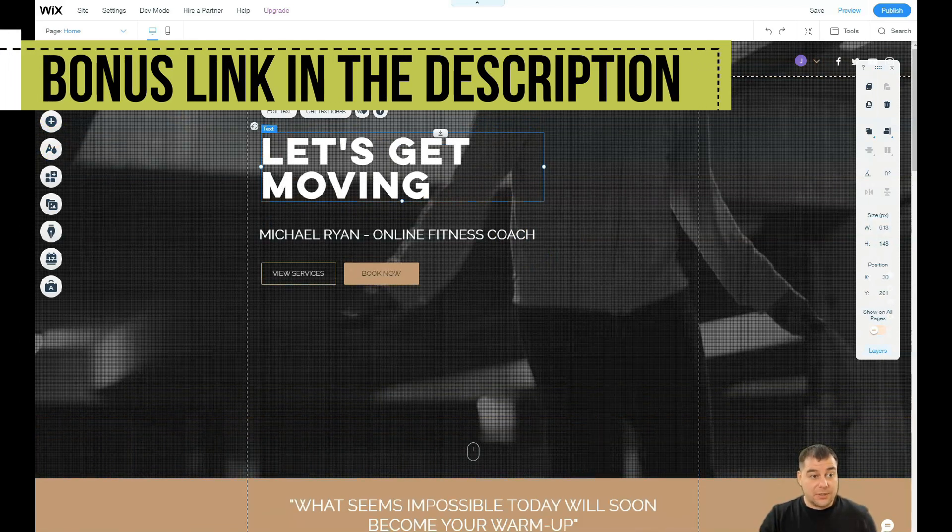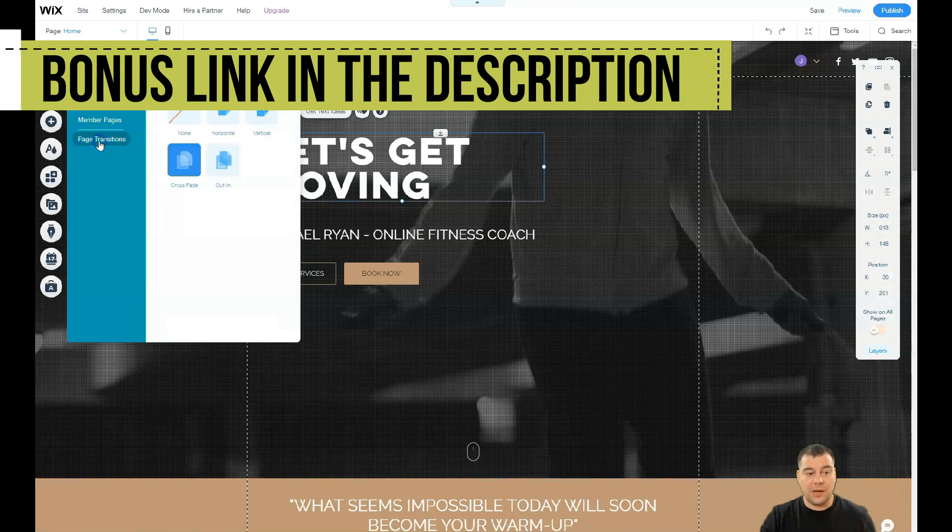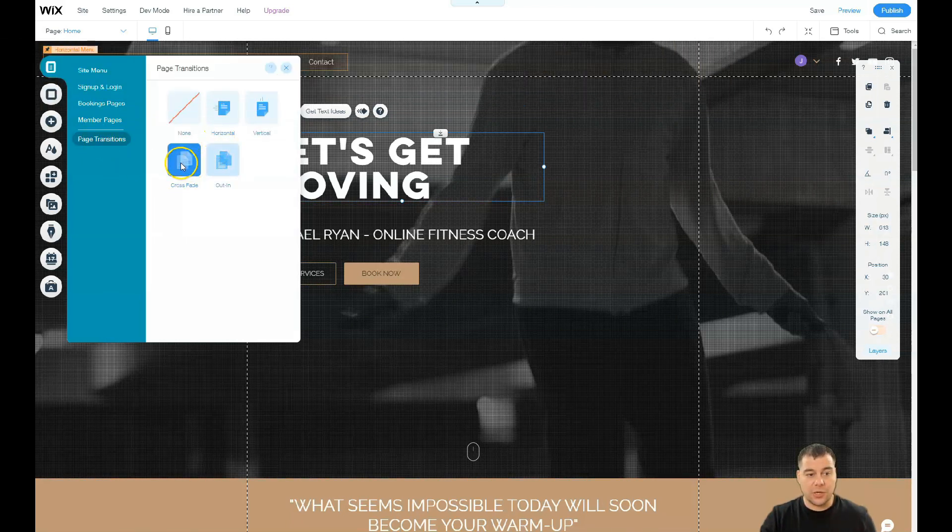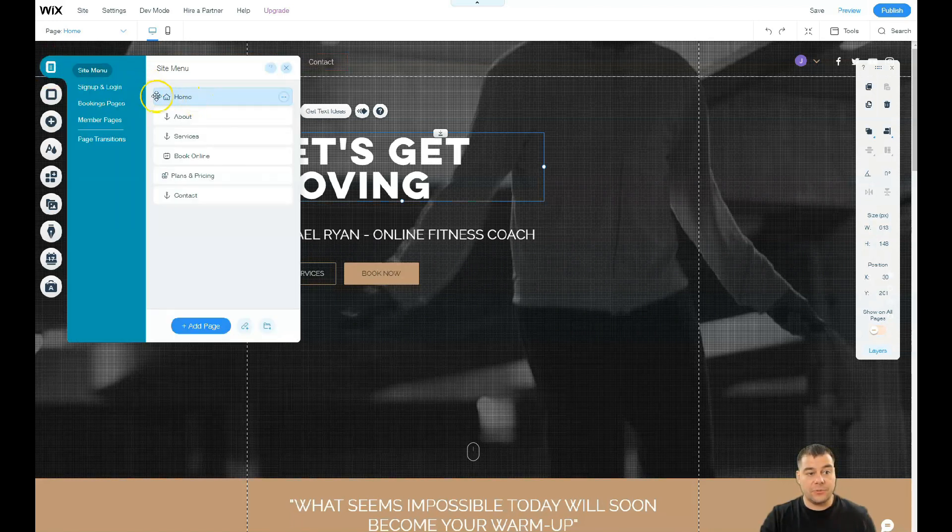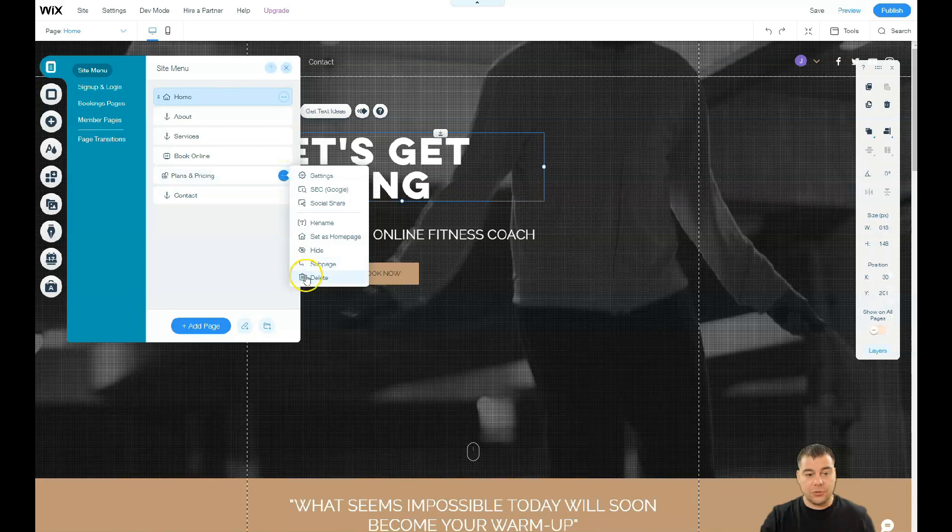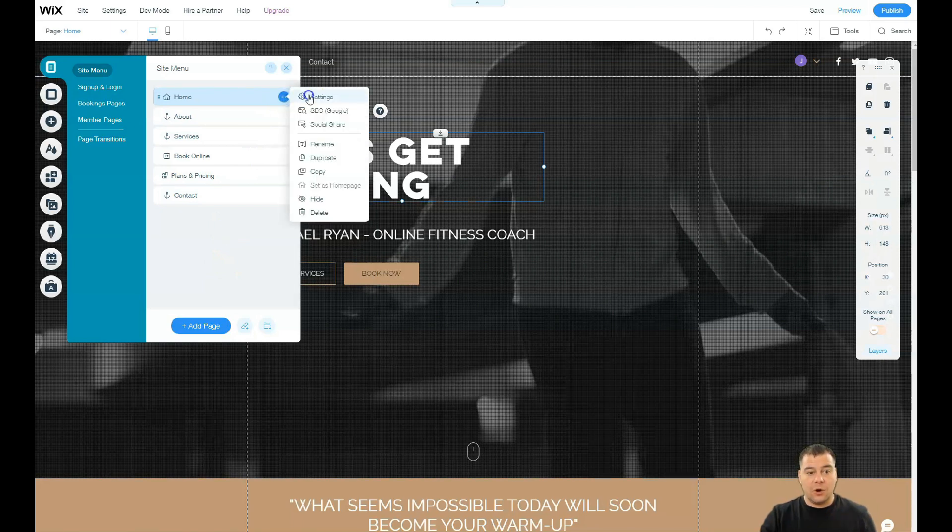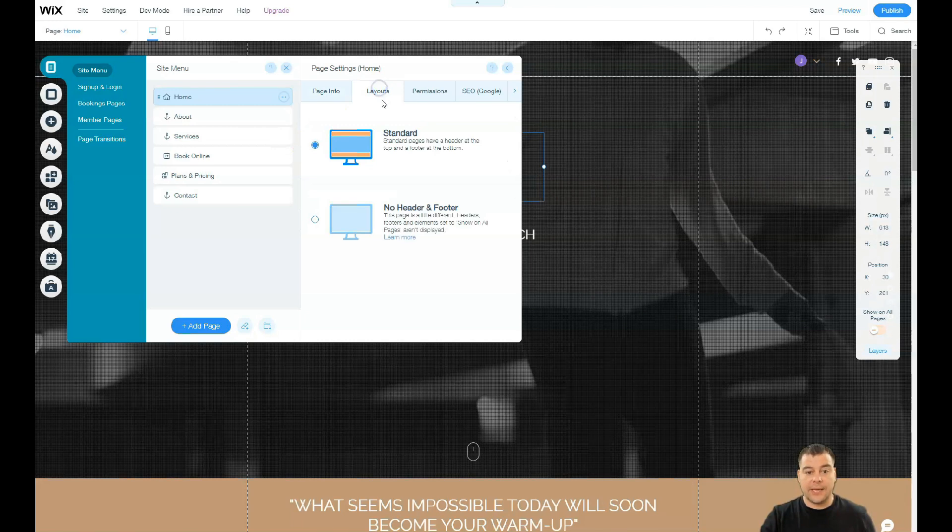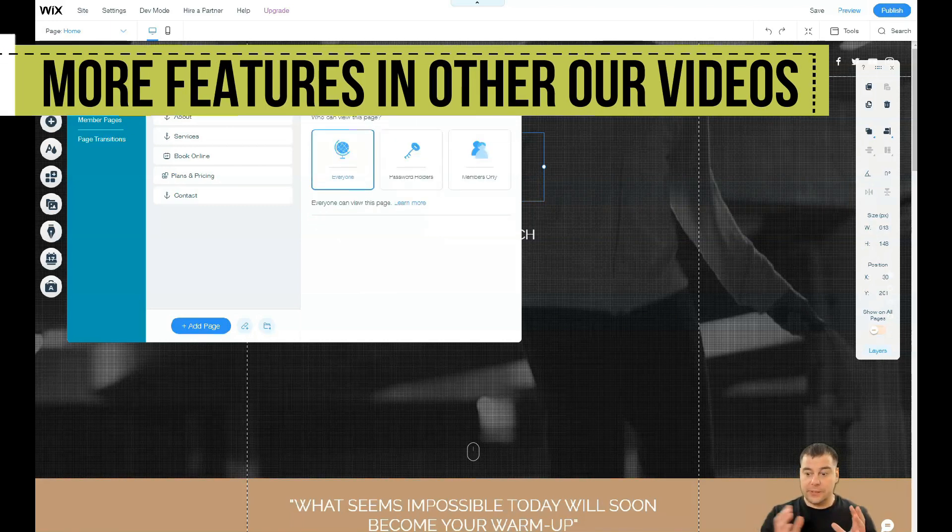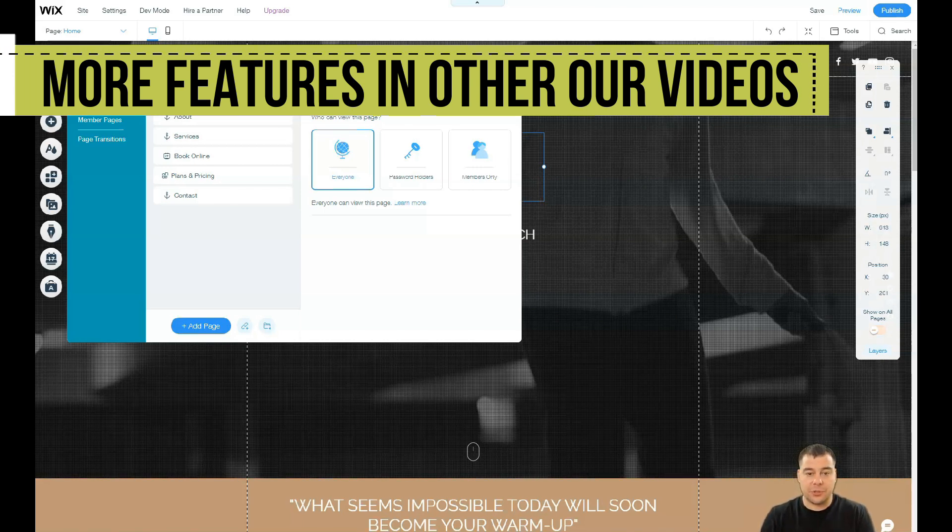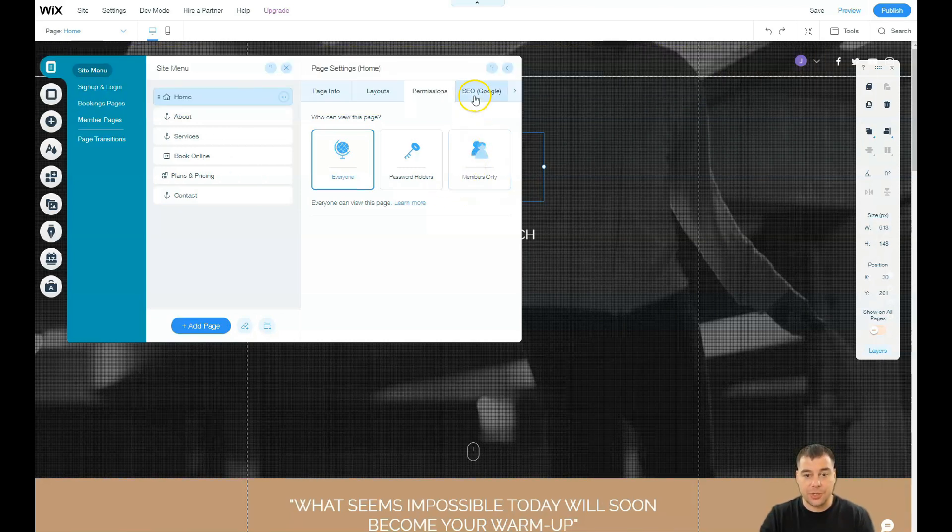Let's go to Menus and Pages. I showed you the Theme Manager which is impressive. Sign up and login, booking pages, member pages, and page transitions. If you have a lot of pages you can choose type of transition - in/out, horizontal, vertical, crossfade. Also here in Menus and Pages, you see anchor one, anchor two. There's no extra pages, only tools. You can delete all those from here if you don't need them or you can add a page if you need more. Page Info, Layouts - you can choose standard with header and footer or no header and footer if you're building a landing page. Permissions - if you're building an online school and you want people to apply for membership, you can build separate pages for those who have the membership.